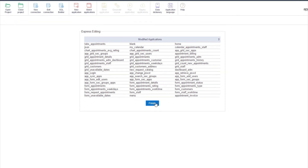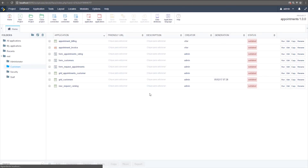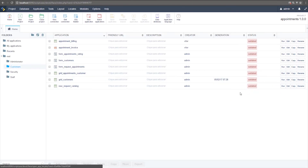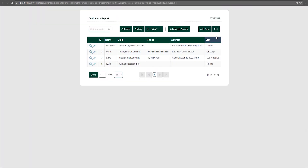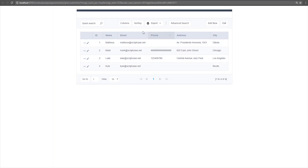I'll go back to the project, open the same grid application again, and check the result. We can now see the new theme is applied. Comparing side by side: this is the old one, this is the new one. The new theme is now applied to all my applications.